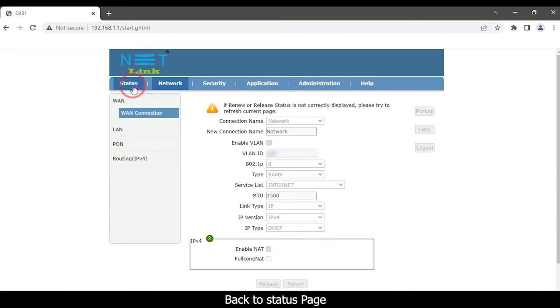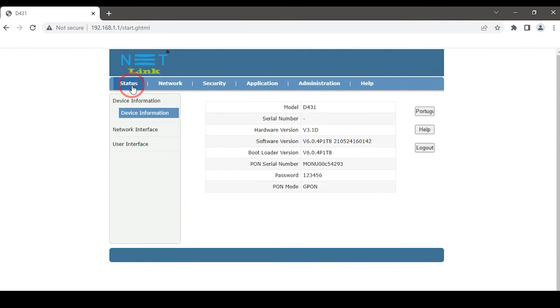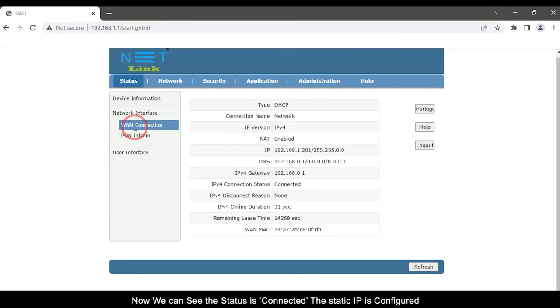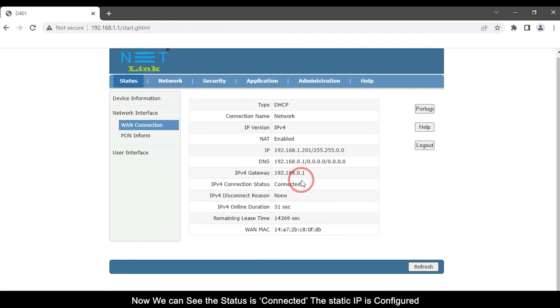Back to status page. Select network interface option. Now we can see the status is connected, the static IP is configured.